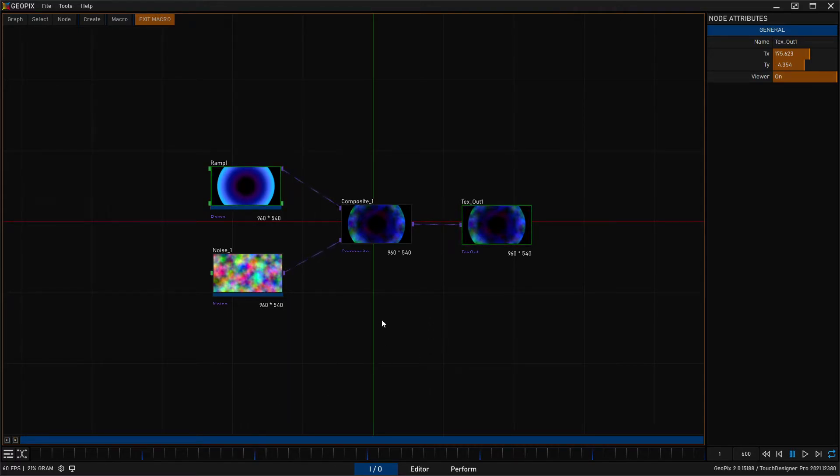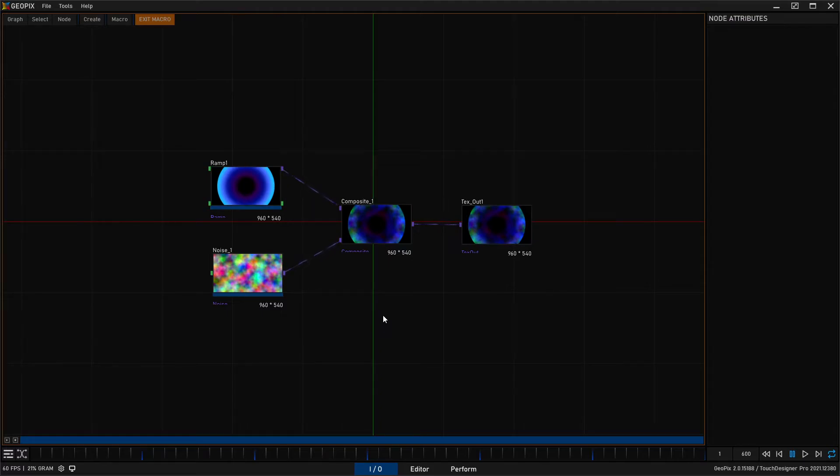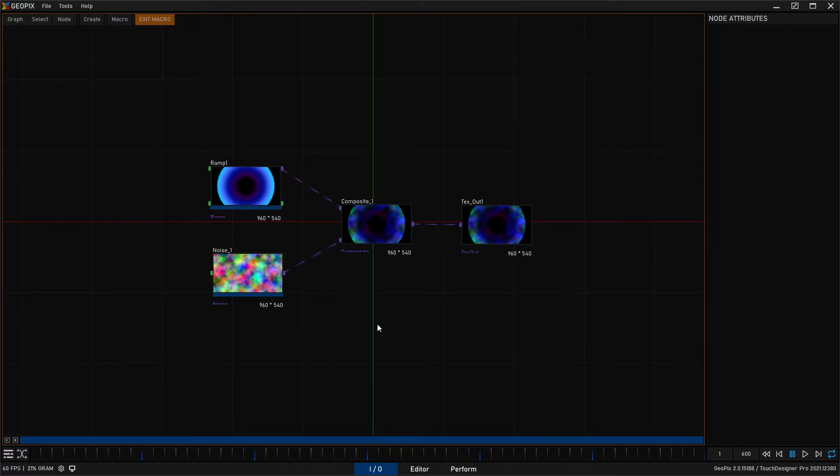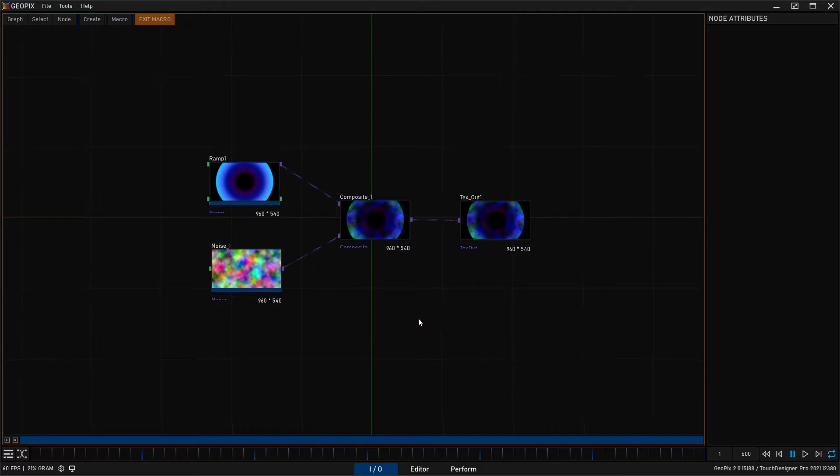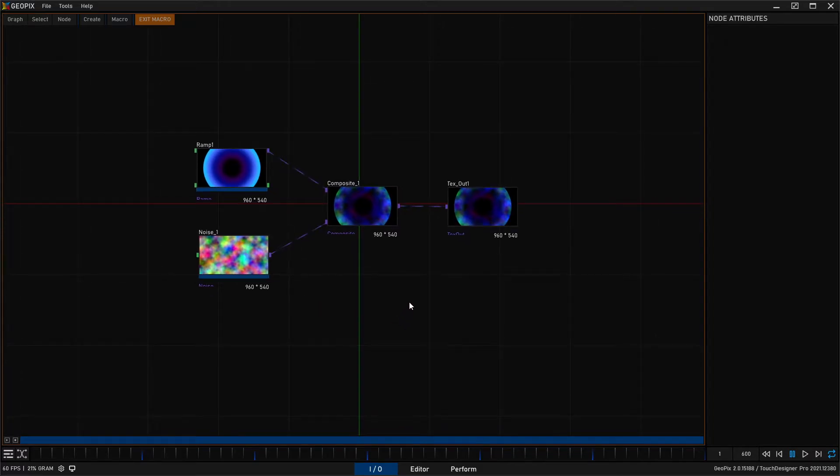This is slightly different because it's built to mimic what Touch Designer does. And if you're coming from Touch Designer this will feel right at home to you. And if you're not familiar with Touch Designer, Touch Designer is the interface and system that GeoPix is built in.